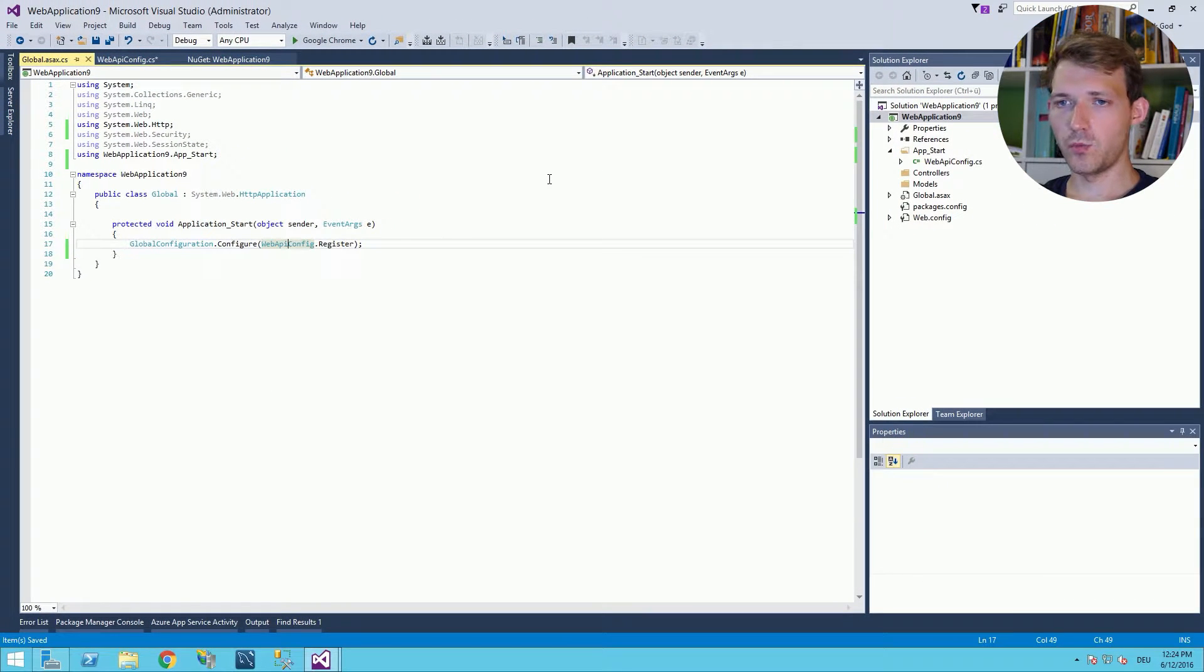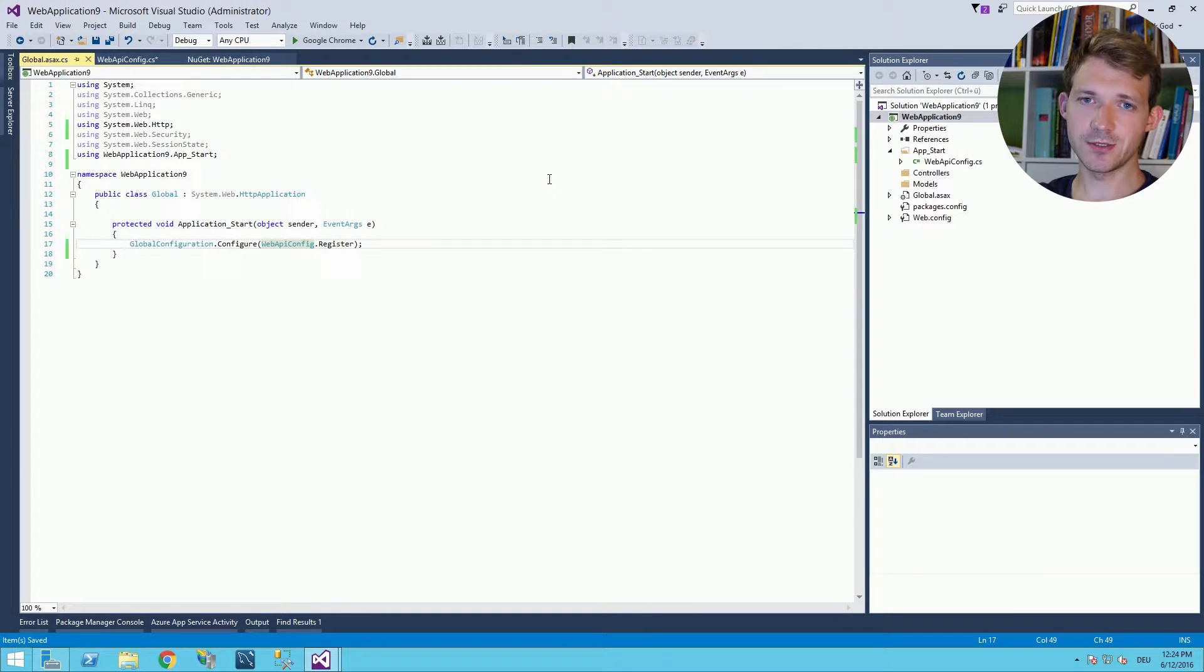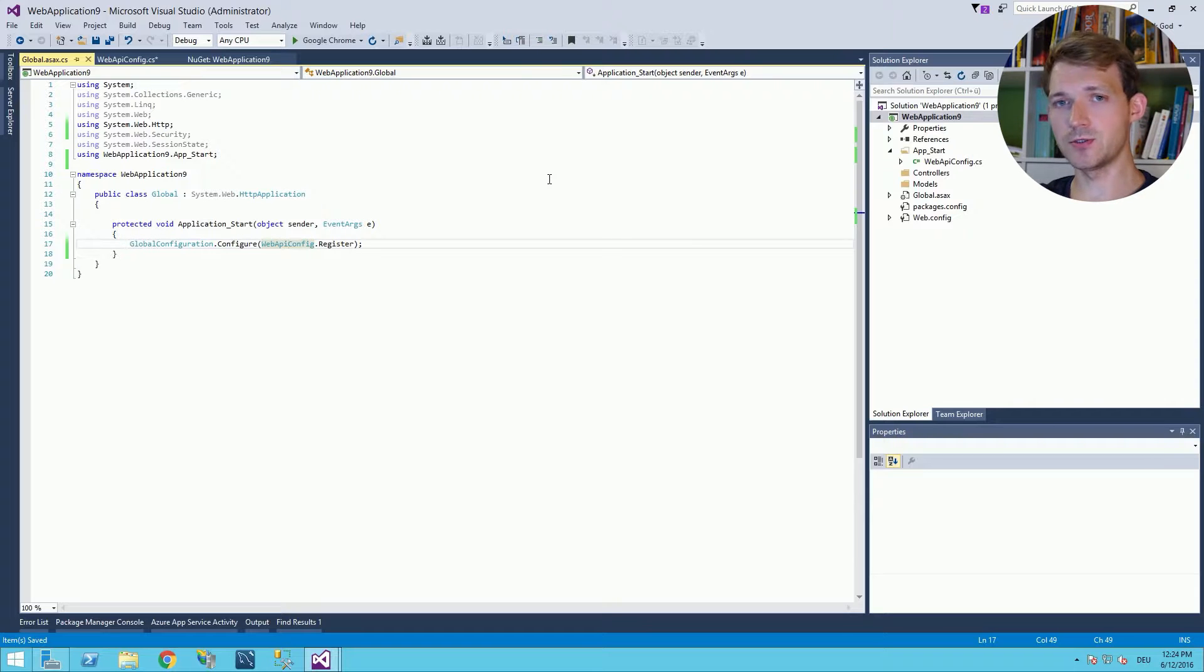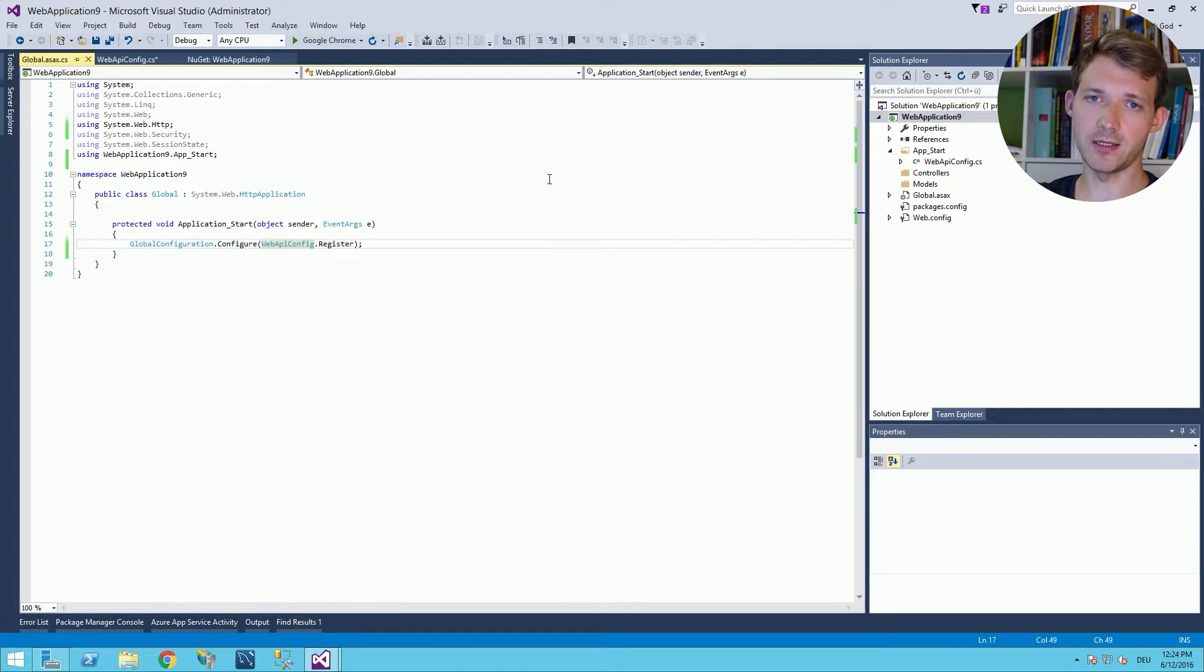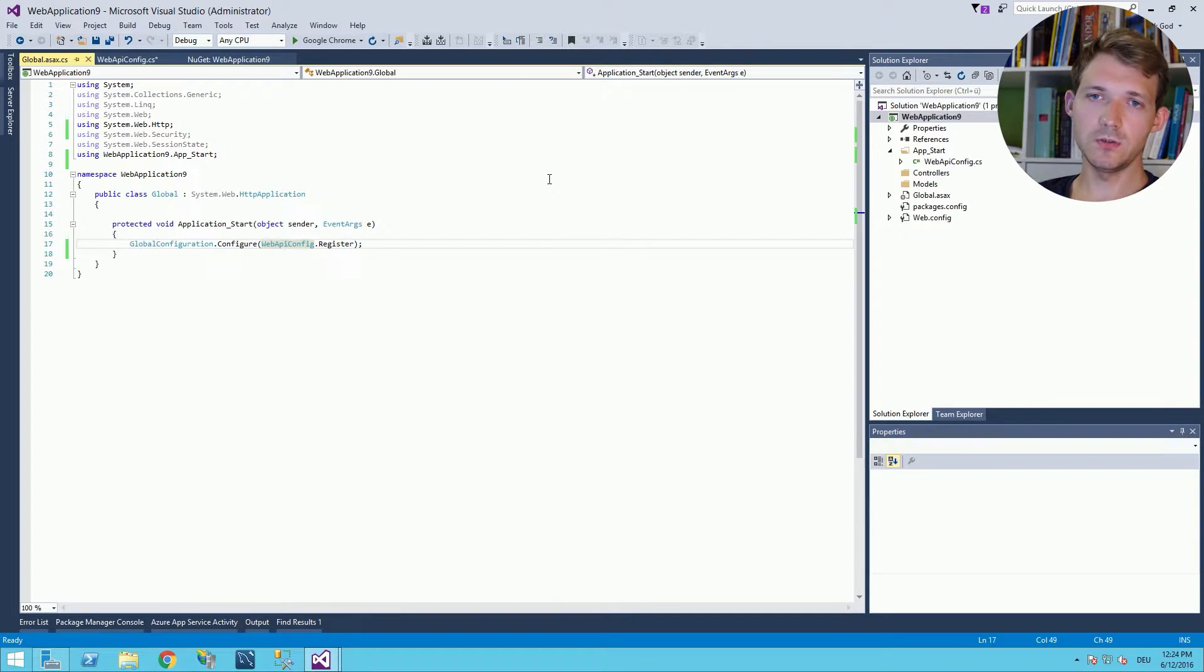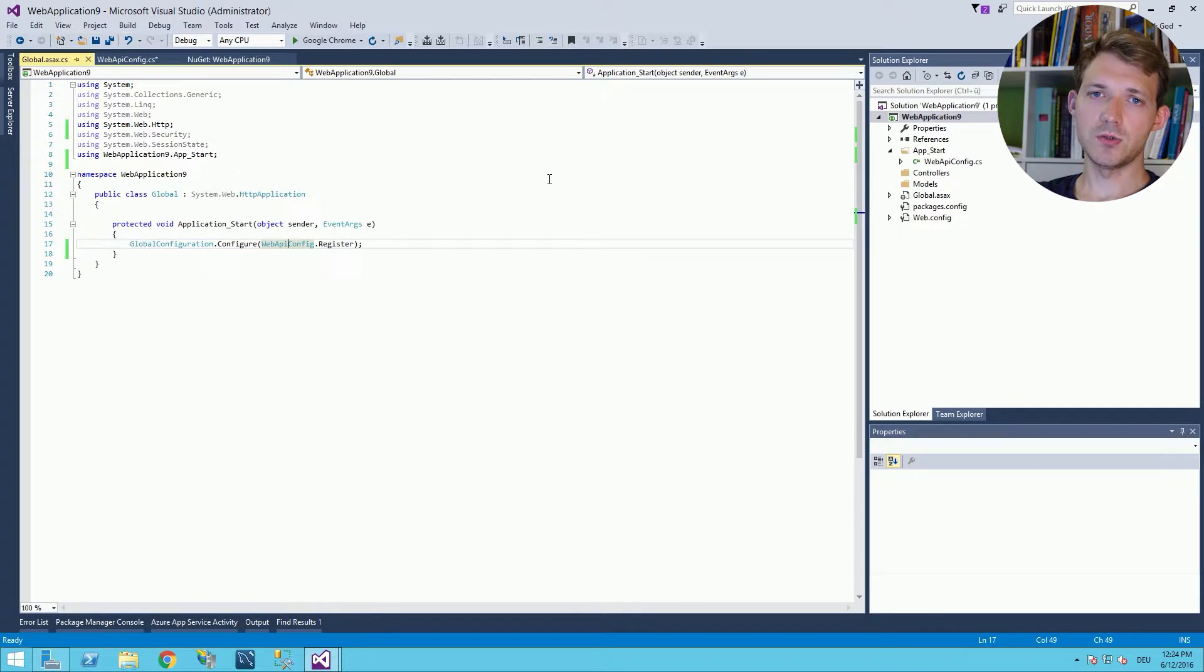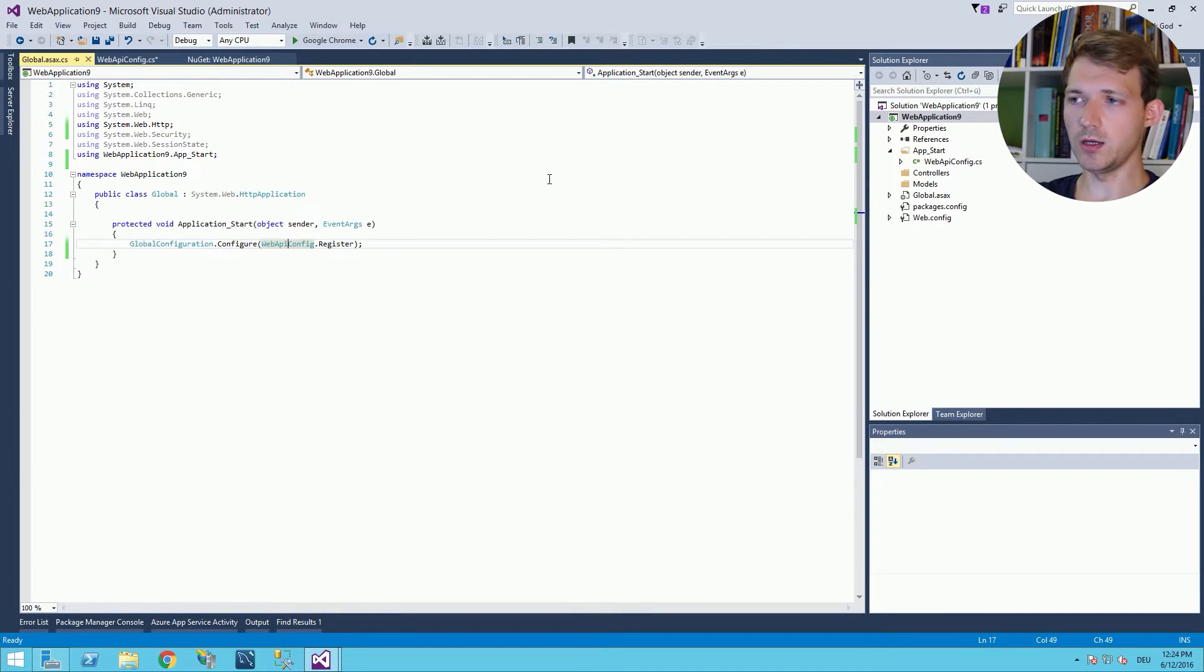Web API is added to and integrated to your web application you already had. In the next lessons we will use this project to add everything else we want to do.